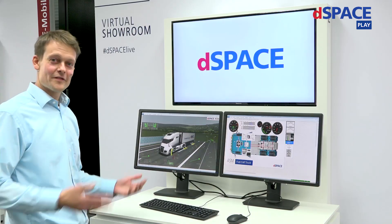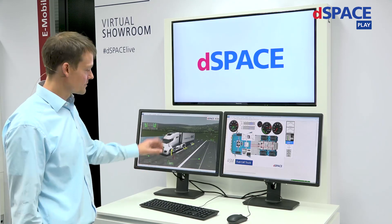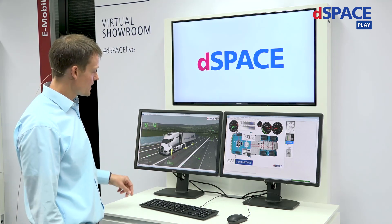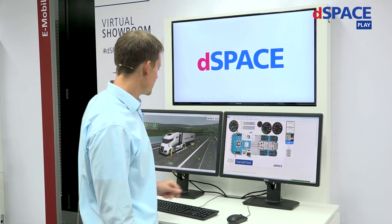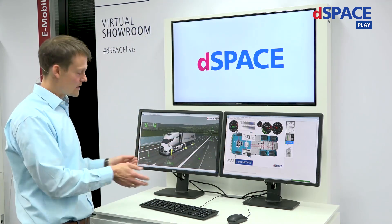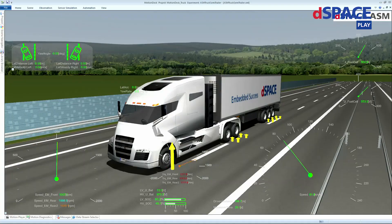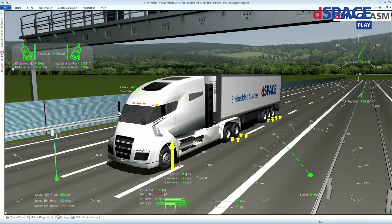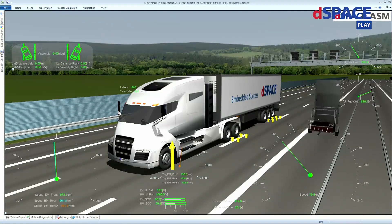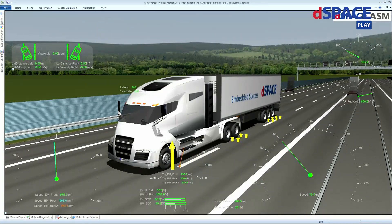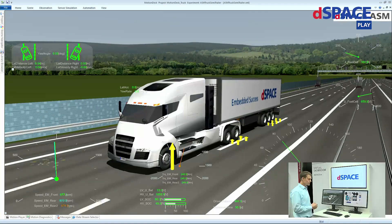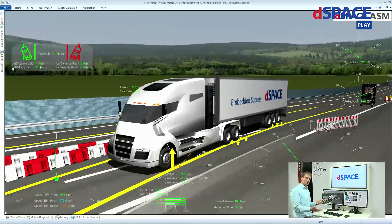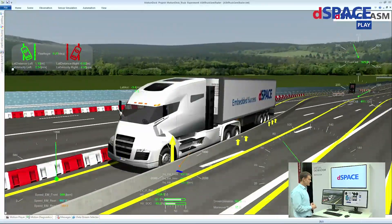Let's look at the demo. Here you have MotionDesk and ControlDesk — it's a highway scenario. The driver is accelerating the vehicle, the truck is moving and driving through the road construction. What you can see here is, for example, the current and the voltage of the fuel cell. The current relates to the power required by the truck. As the current increases, the voltage decreases due to the different losses present in the system.